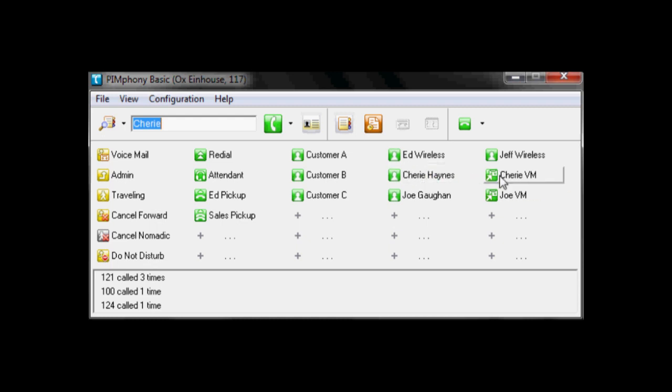And here we have a transfer to voicemail. So this allows us that if we know someone's not in the office, we can take an inbound call, transfer it off to their voicemail. And we don't have to have ringing. It's a little bit better customer service in that regard.